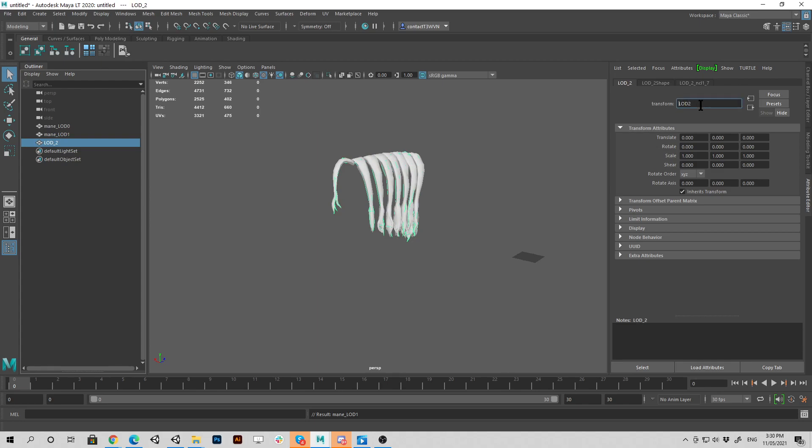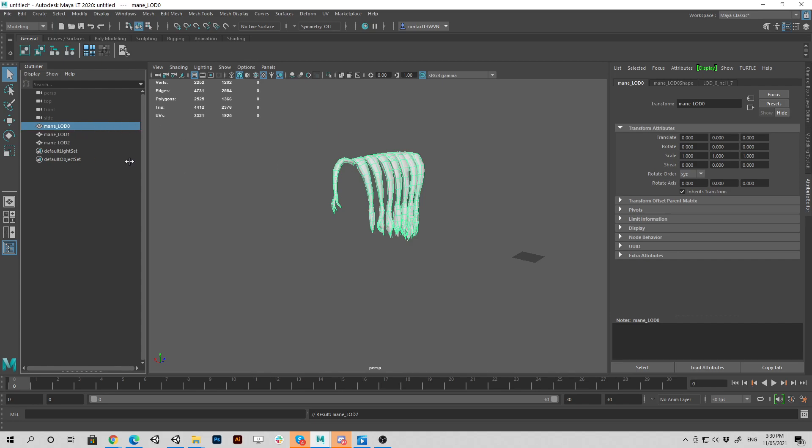And there's another step as well. So there we've renamed it. Now you've got to hold in control. Select your first LOD level, your highest resolution model. And then you go down and down to your last one.